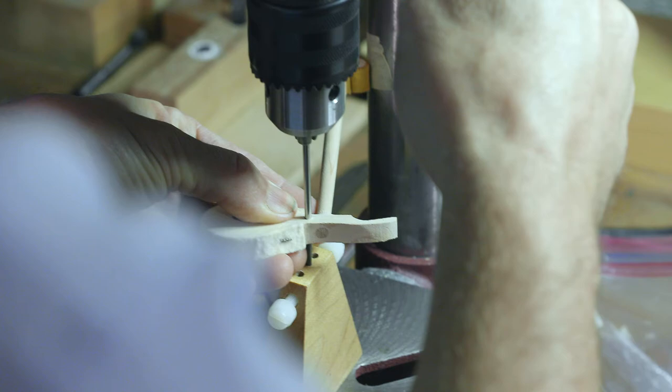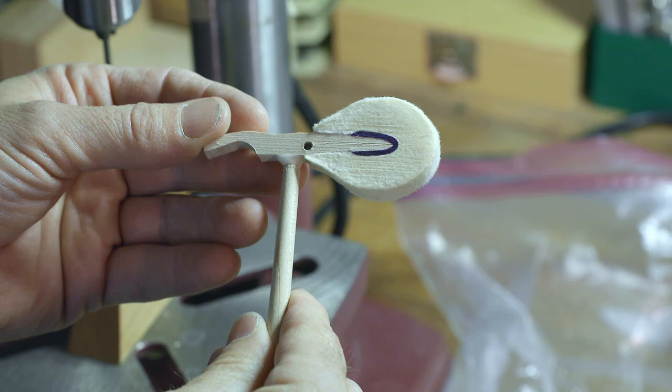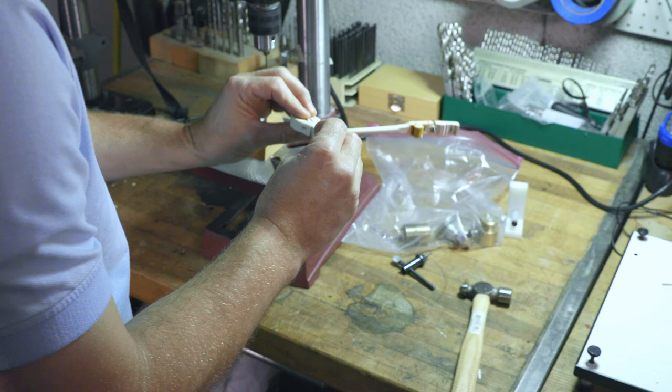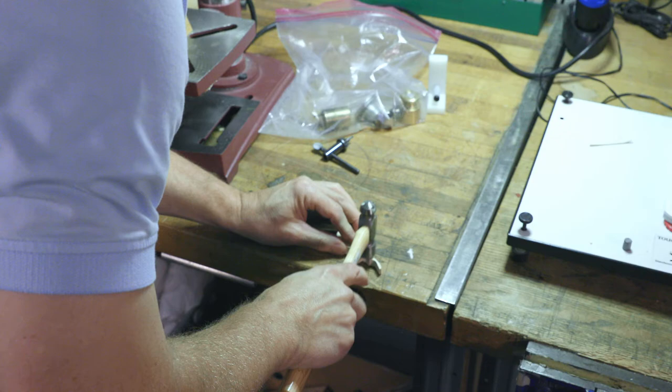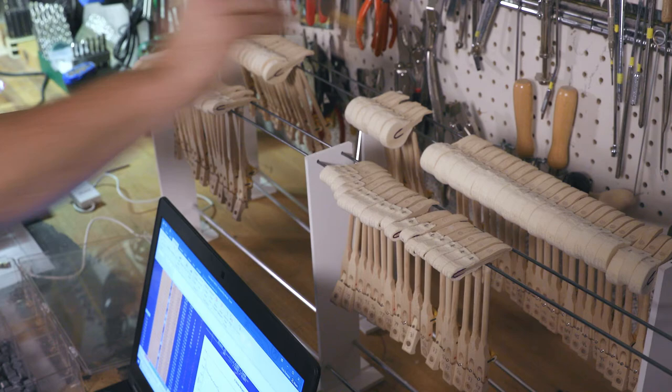So we don't just tune pianos, we're always adjusting the voicing, we're always adjusting the regulation, and then on a continuous basis on a regular maintenance basis we'll pull actions down to the shop, file hammers because they get string grooves in them, change parts if needed, make adjustments, take them back up again, and then at some point we'll replace the hammers and do the action balancing that goes with that hammer replacement.